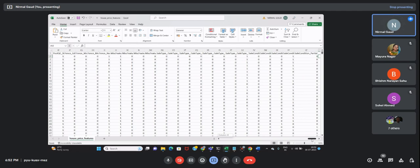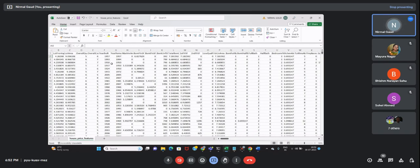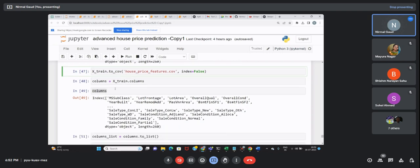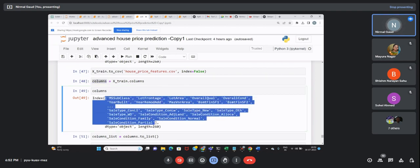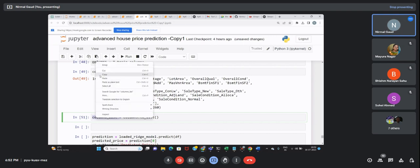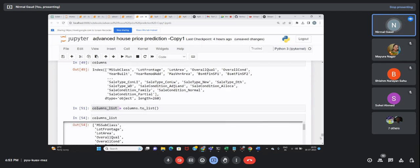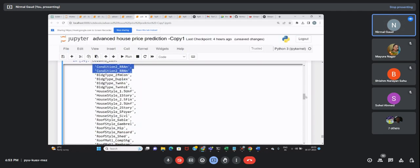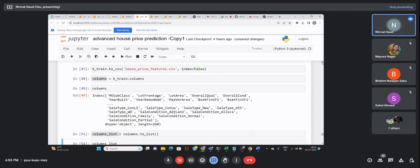I downloaded the CSV file, then assigned the columns to a variable called 'columns'. These are my 260 columns present in the dataset, and I converted them into a list - a list of columns. Here is the list of all 260 columns present in my dataset. I'm doing all this activity so that the number of columns will match. The model requires this many columns and I require those features in the correct order.